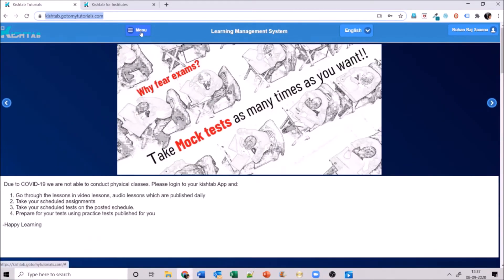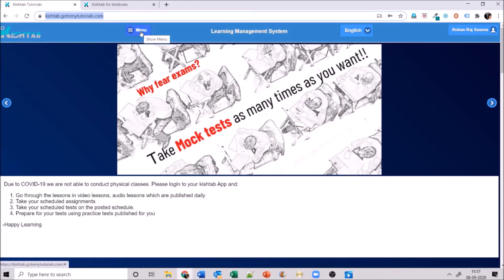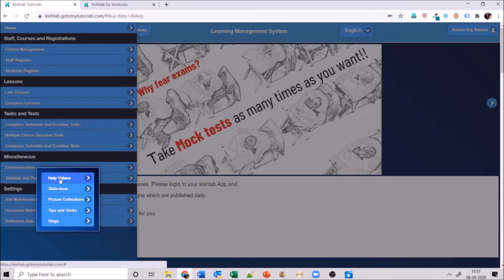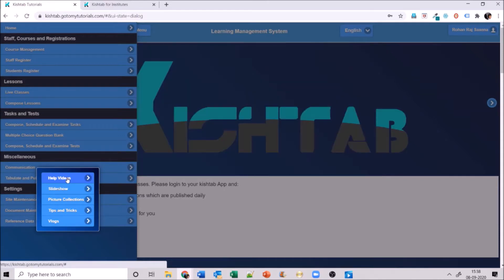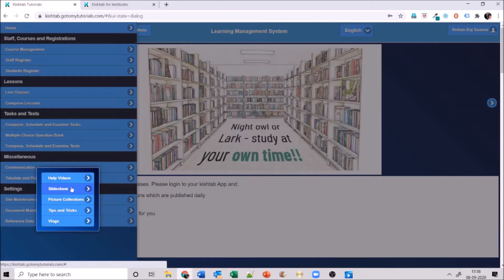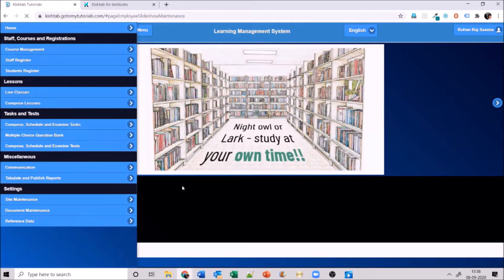As an admin, I'll go to the menu, then site maintenance. In site maintenance, all these videos and images can be uploaded — I'll take you through them one by one. First is help videos, which are for users to understand how to do things on the website. What you will definitely have is the slideshow — that's the top rotating banner on your screen.